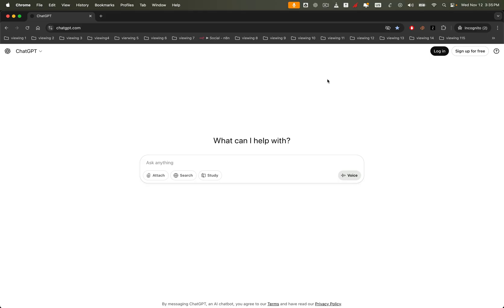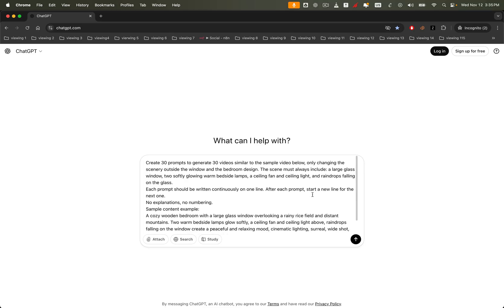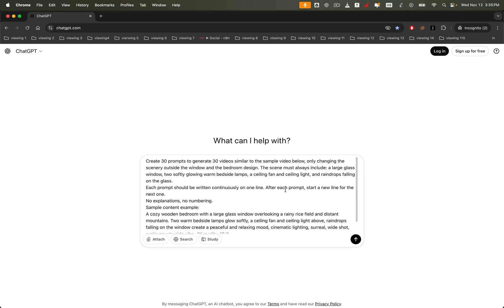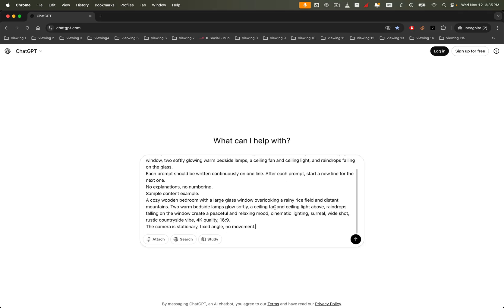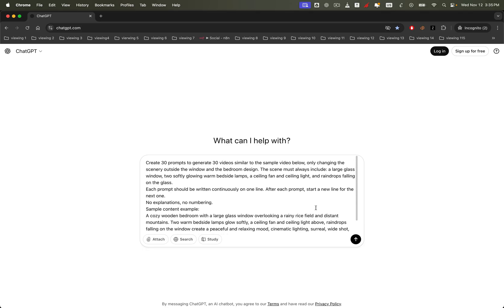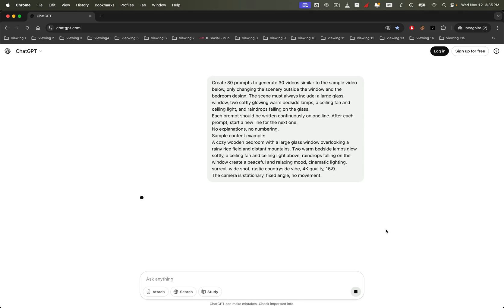First, open any LLM you have access to, even ChatGPT free. Now type in a simple command — ask it to generate 30 different ambient scene prompts for you. That's all it takes. This single prompt already includes everything you need: clear structure, consistent format, and the right cozy concepts.